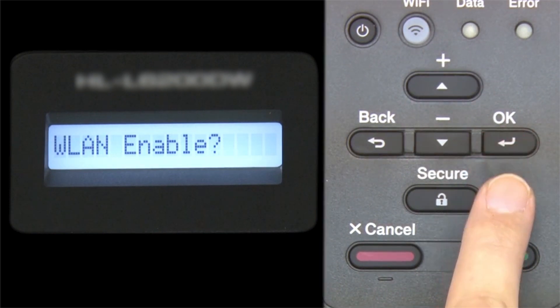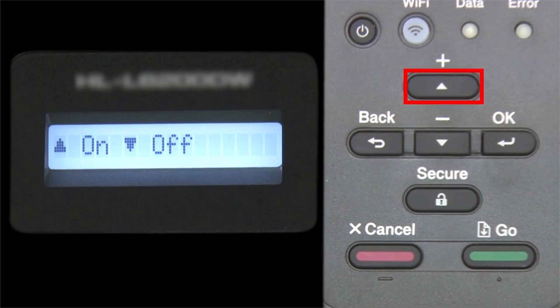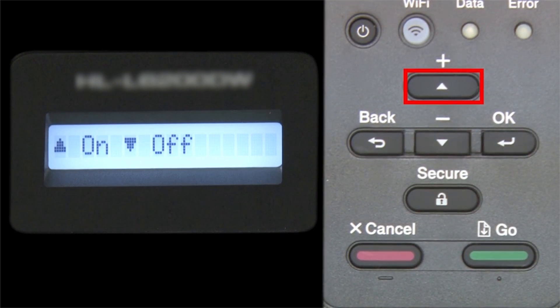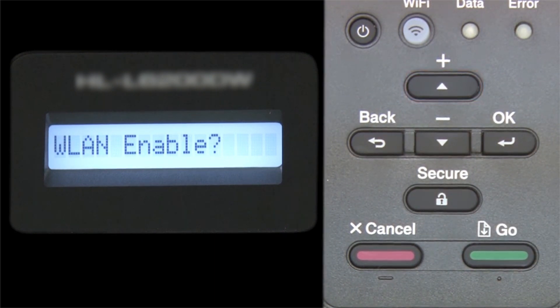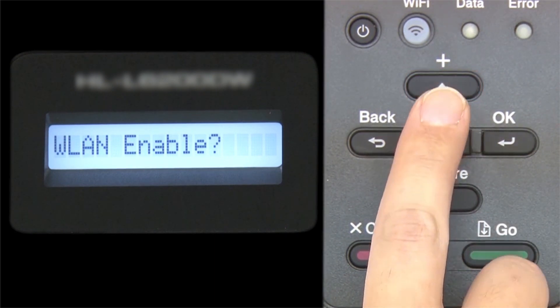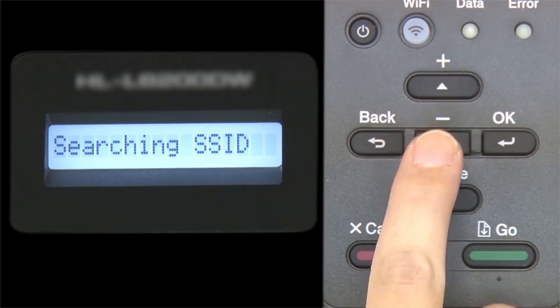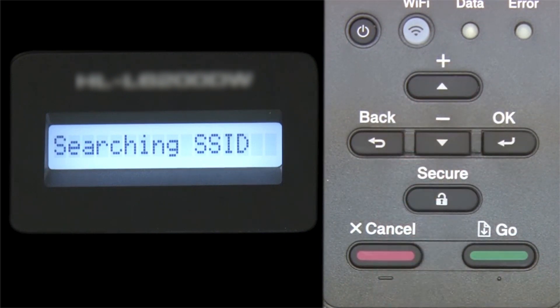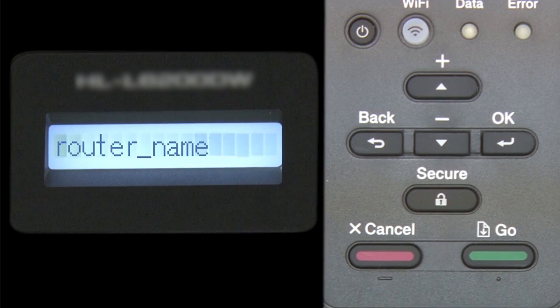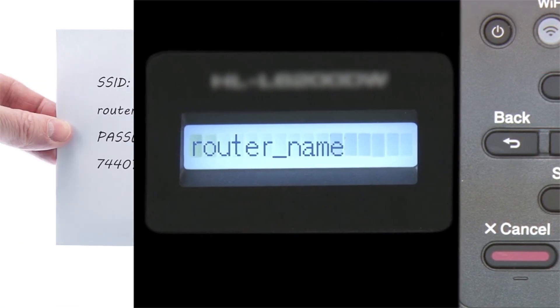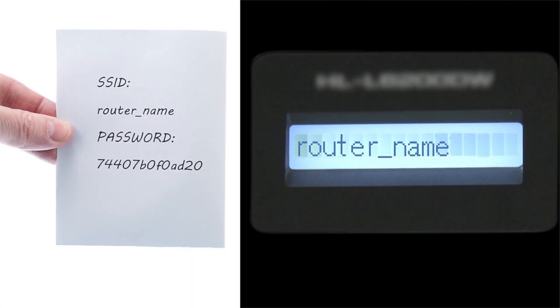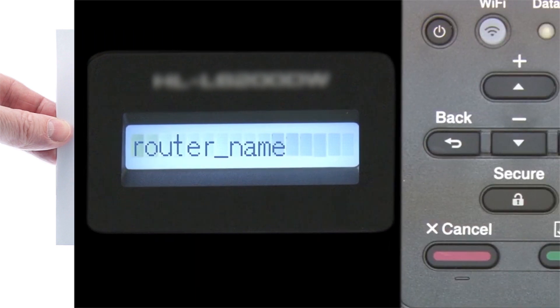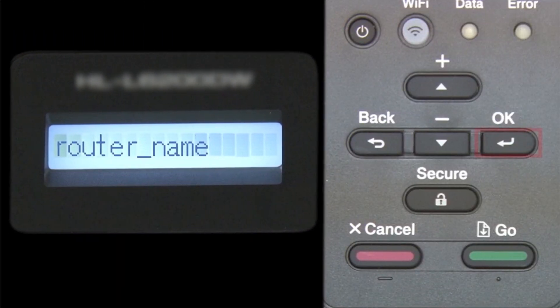When WLAN Enable appears on the LCD window, press the up arrow to search for available networks. Please note that if your network is set to hide the network name, you will have to manually add that network name. Use the up and down arrows to select your SSID or network name, and press OK.